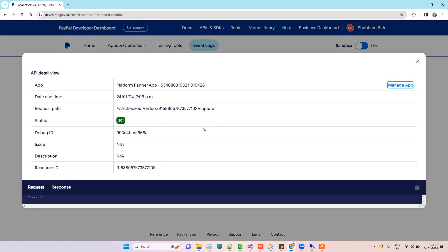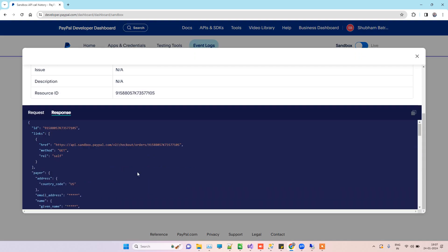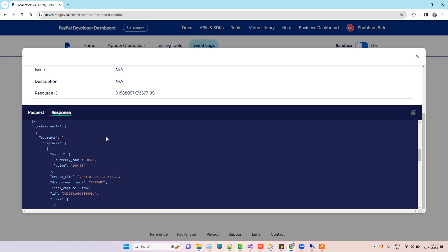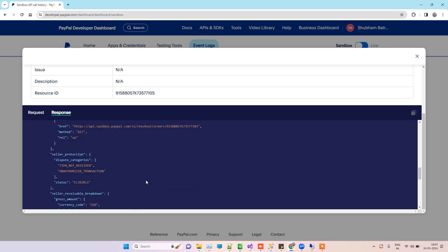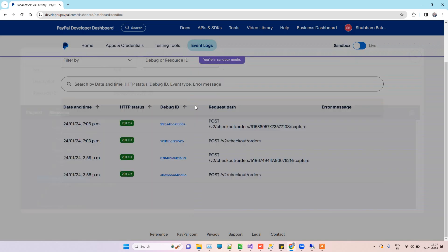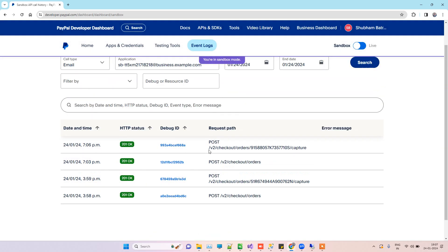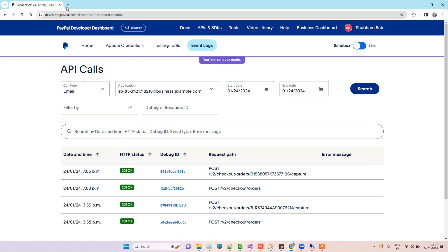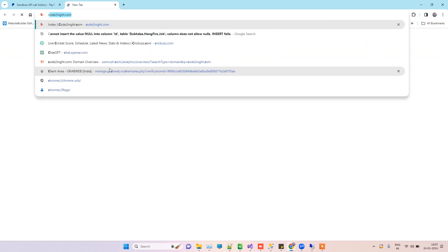If you open this, you will be able to see the request and the response here. This will be the response that we just noticed in the last step. Here is the status: completed. That means the payment has been completed.